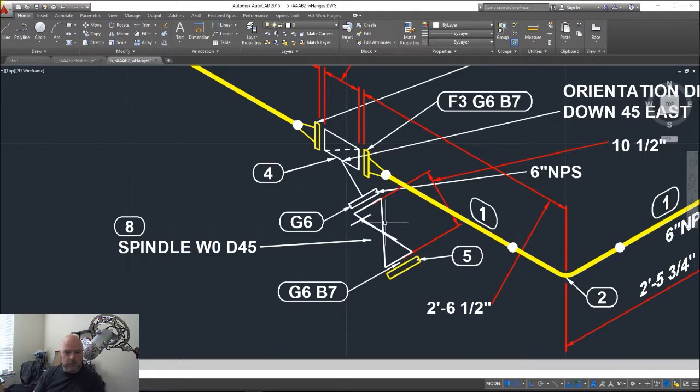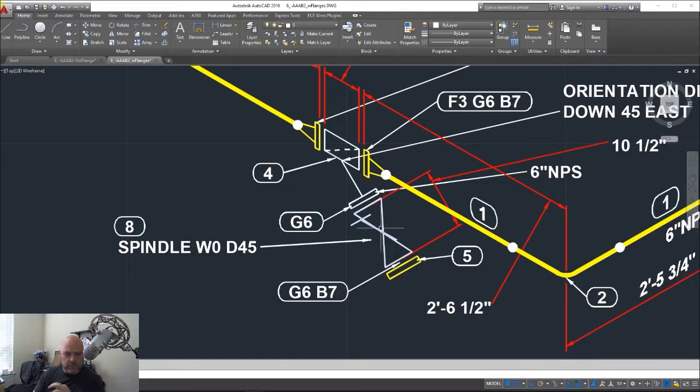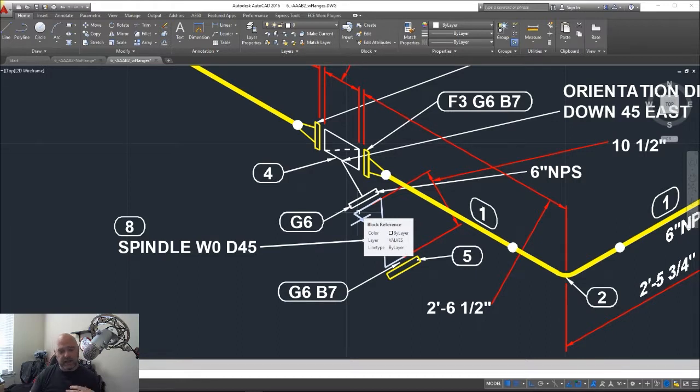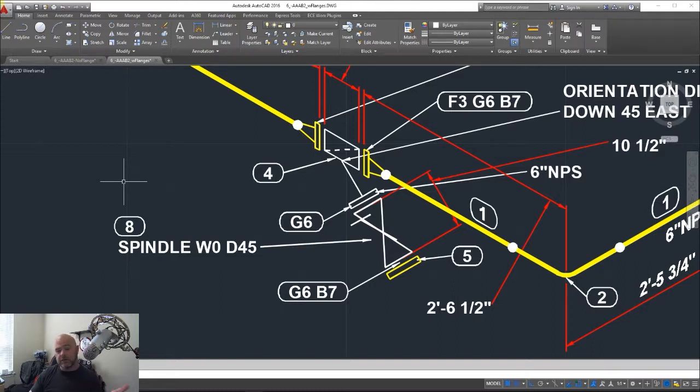So it actually comes out like a flange connection with the valve on there. To me, this looks better; it spaces things out a little bit more, and your checker won't get mad at you because it's supposed to be a flange instead of just butting up against the strainer.